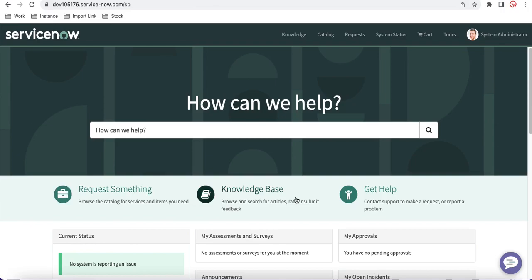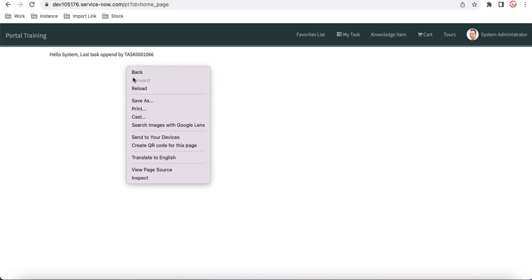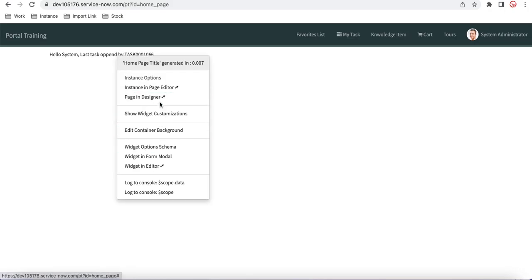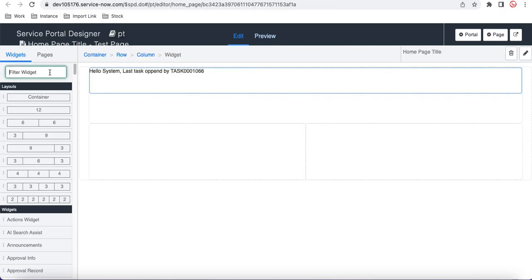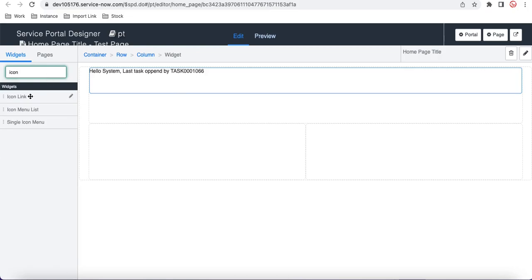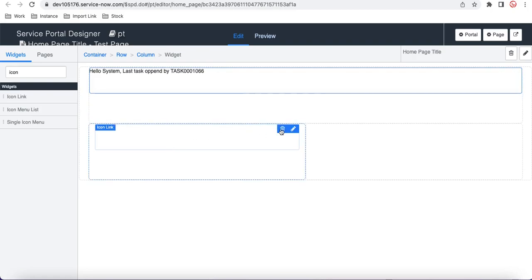Icon Link is a widget where you can drag it onto your page, configure where it should redirect, and it looks very beautiful wherever you use it. Let's try the Icon Link. I'll go back, right-click, hold Control and right-click, and go to the Page Designer. In the Page Designer, I'll search for Icon Link and drag that widget in.